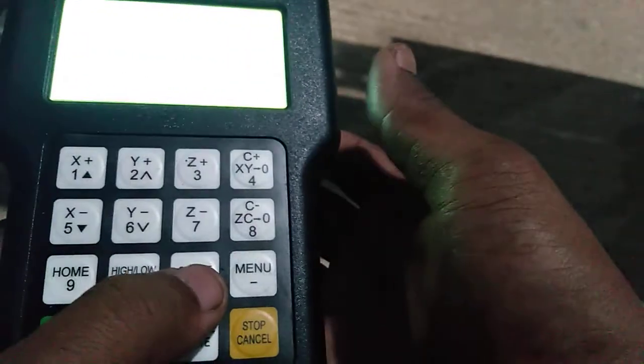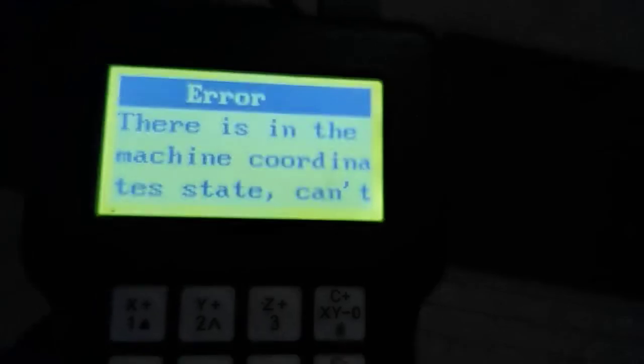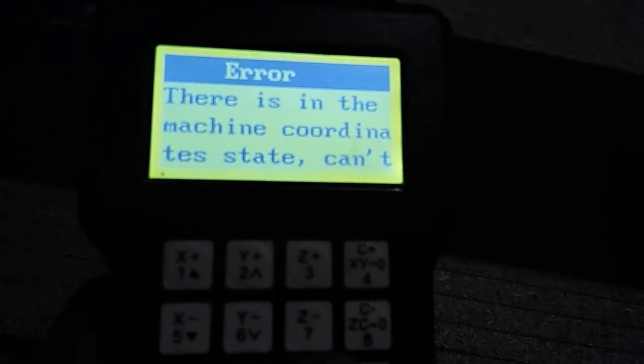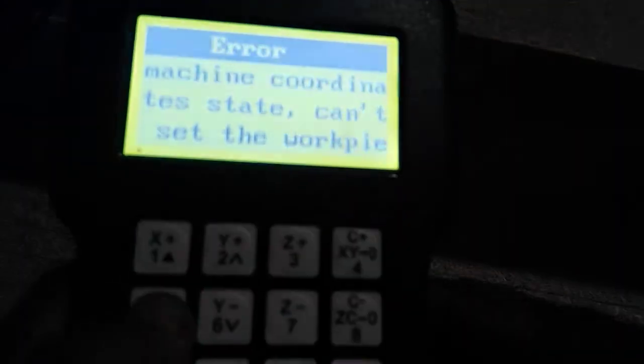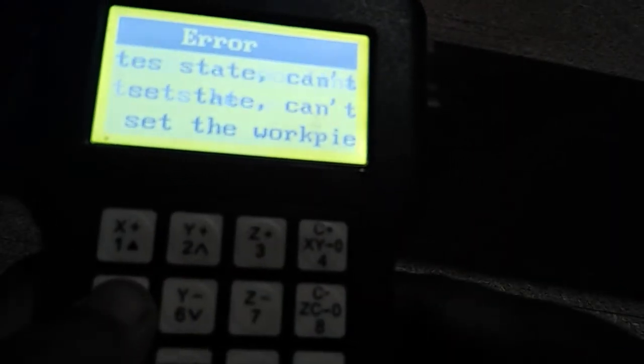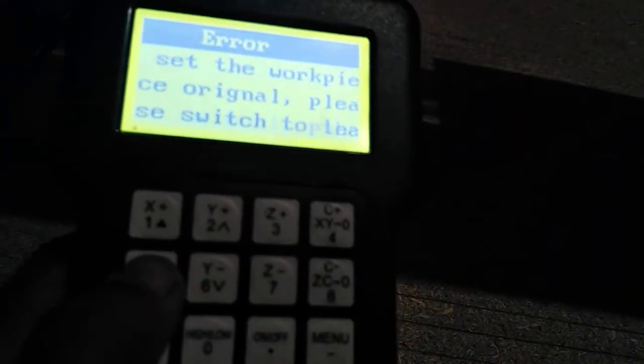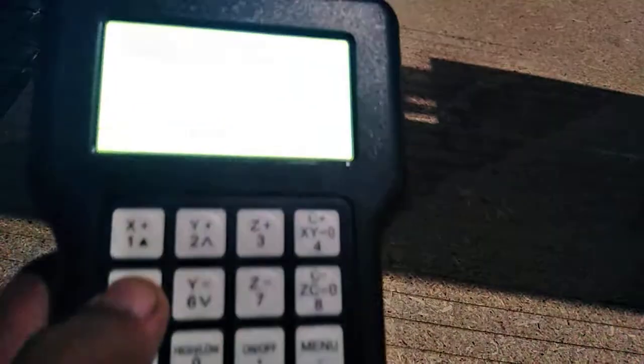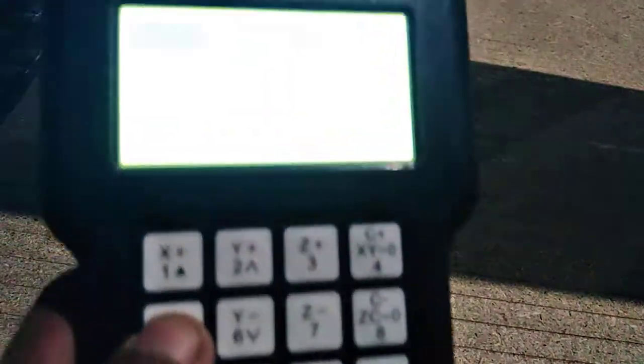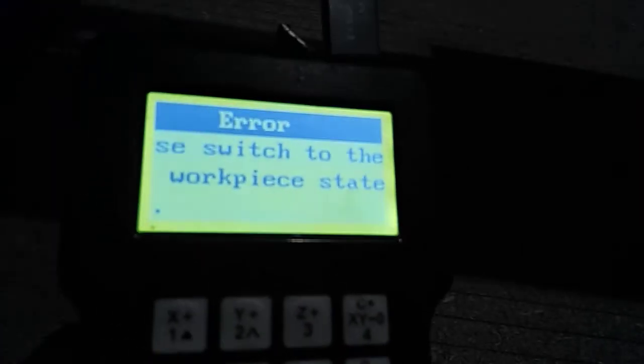For CNC operators and designers, in this video I am showing just one error. The error shown is: there is no — in the machine coordinates cannot set the workpiece coordinate. Please switch to workpiece state. This is the error.